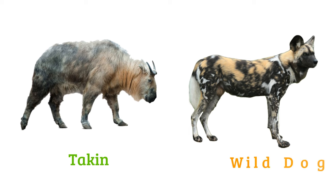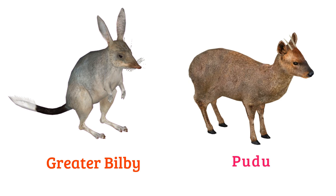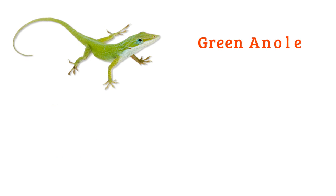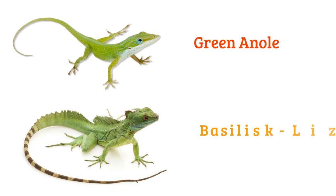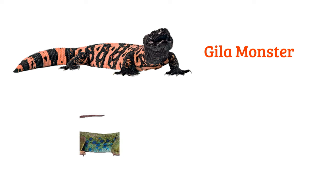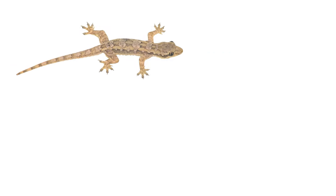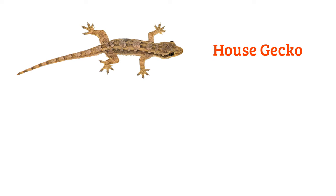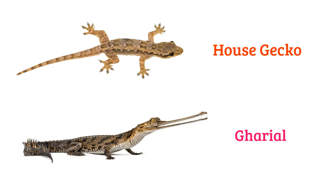Wild dog, greater bilby, pudu, green anole, basilisk lizard, gila monster, jeweled lizard, house gecko, gharial.